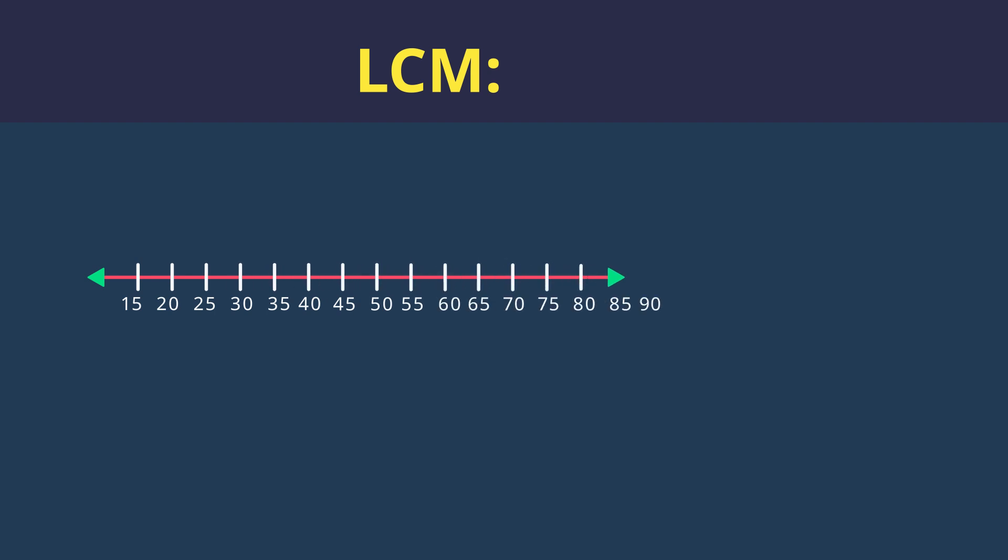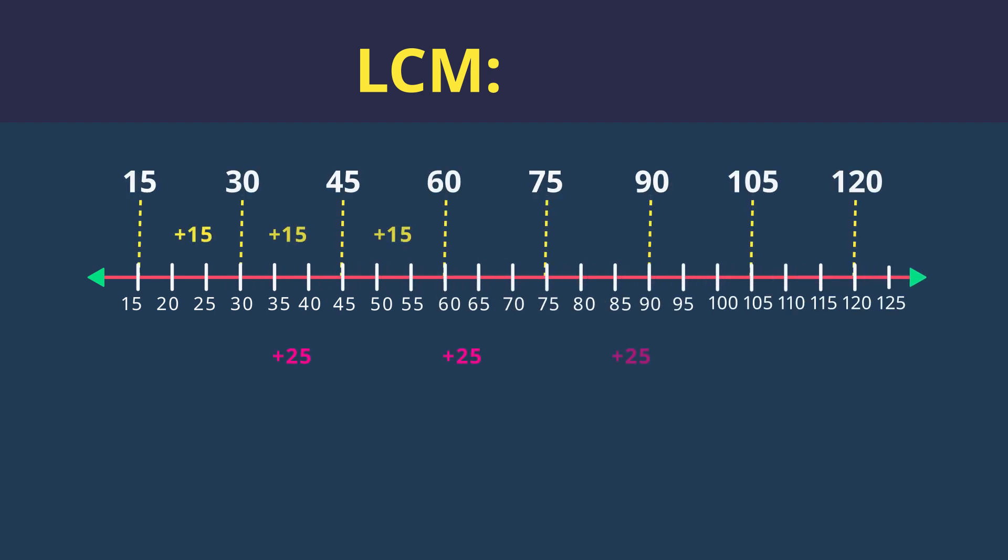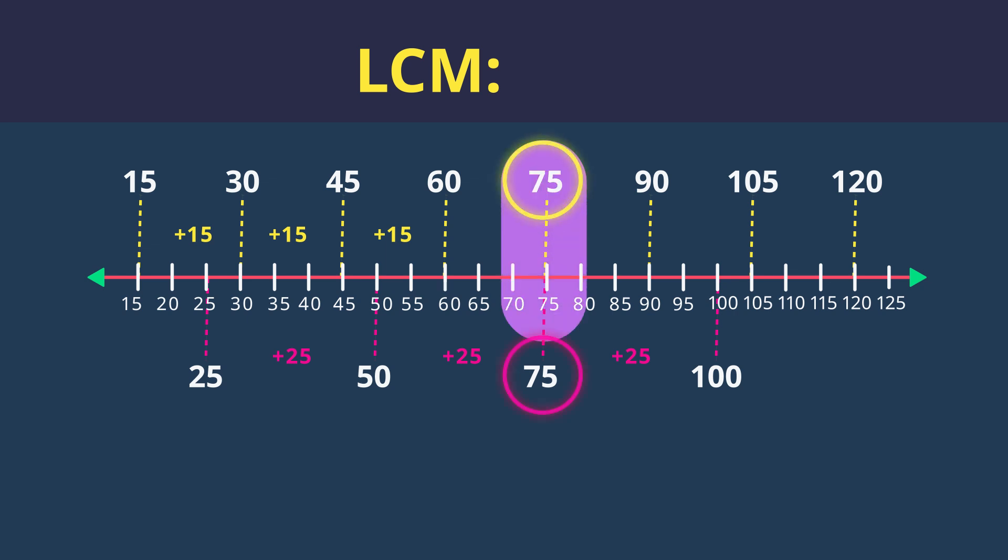Now let's check out their LCM. Here are the multiples for 15. And for 25. The smallest number that is in both lists is 75. Making 75 are LCM.